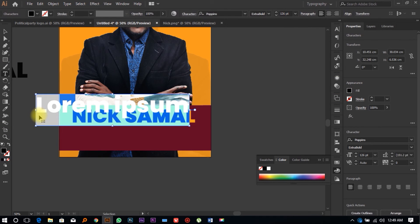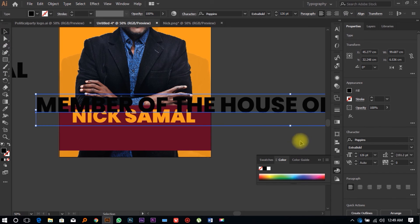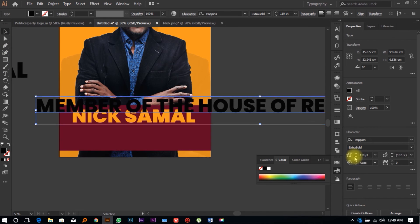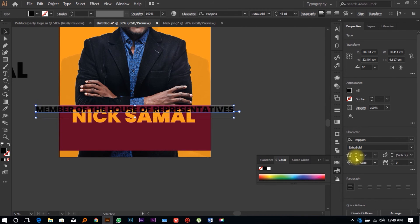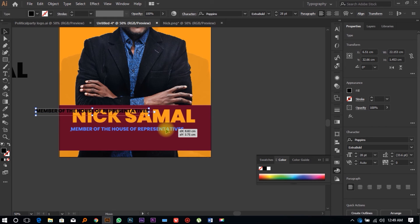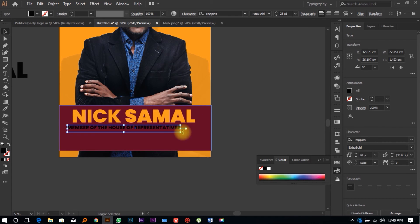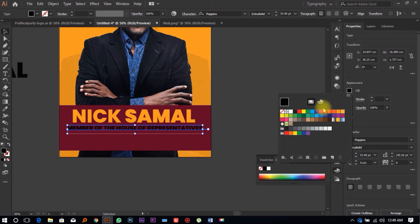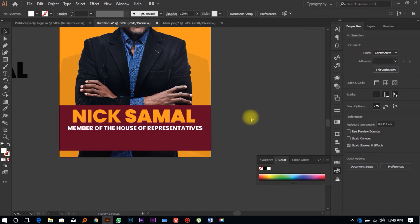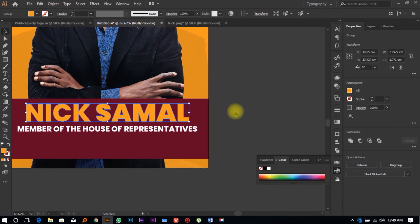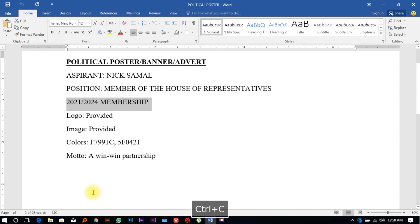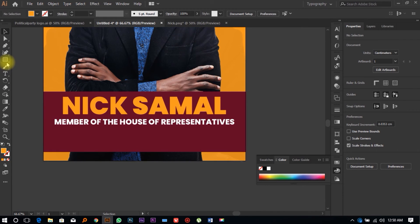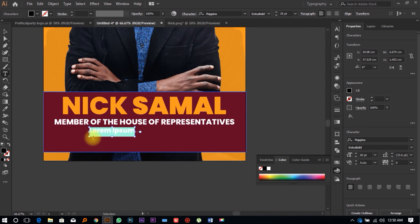Select the Type Tool, click anywhere on your workspace, and paste your next text. Reduce the font size evenly using the right-hand panel. Expand it to make it a bit bigger, then change the color to white. Next, we're going to add the slogan — we'll use '2024 membership.'